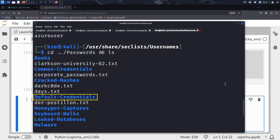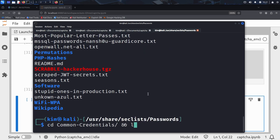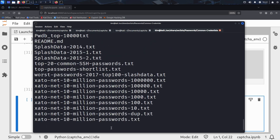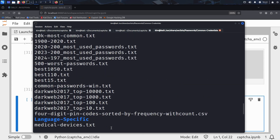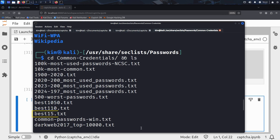And common credentials? That's a curated list of passwords used by millions of people — the weak, the predictable, and the reused. That's exactly what Kim is looking for. Kim heads into it and finds several pre-built lists based on leaked and popular credentials. Among them, he spots one called Best 15: a small but powerful list of the most commonly used passwords in the world.